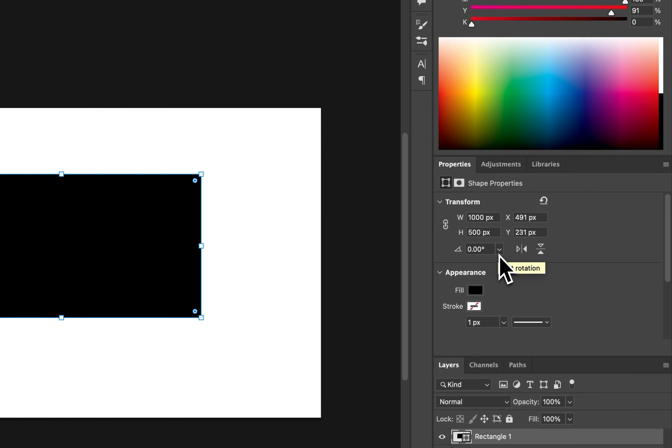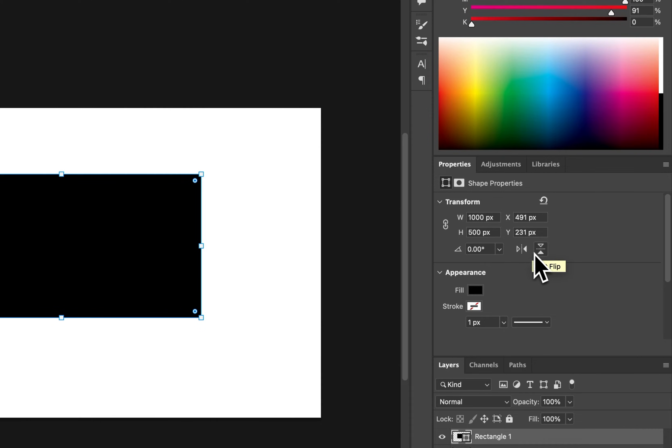I can adjust the angle of it. I could flip horizontal or vertical. Doesn't matter with a rectangle, but with some shapes it does matter, so you can do that.